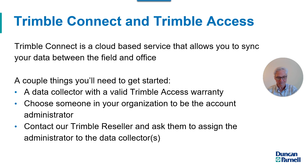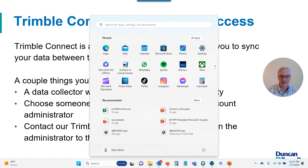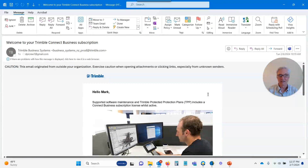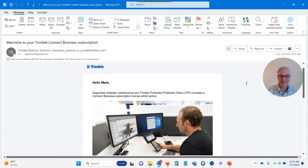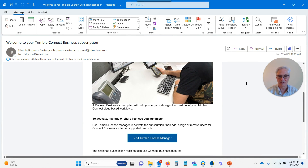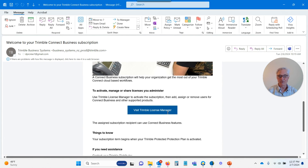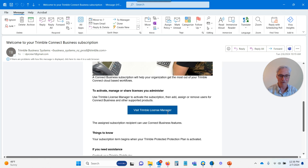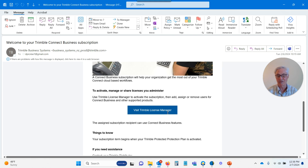Once that's done, the administrator is going to get an email that looks something like this. It's going to have some information about Trimble Connect and the business account, and a button that will allow you to visit the Trimble License Manager. Or you might have one that tells you to set up a Trimble ID. A Trimble ID is just your email address and a password that allows you to log in to all things Trimble. If you already have a Trimble ID, you just get a button to visit the license manager; if you don't, you'll need to set up your Trimble ID first.